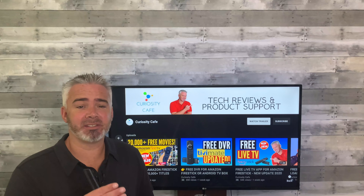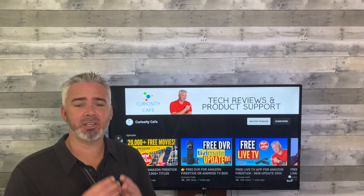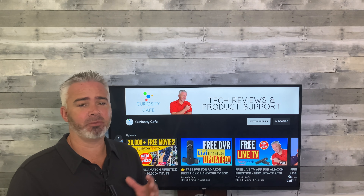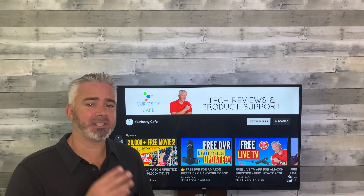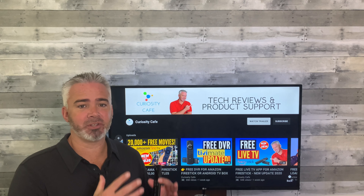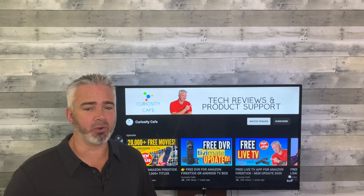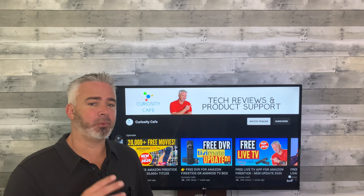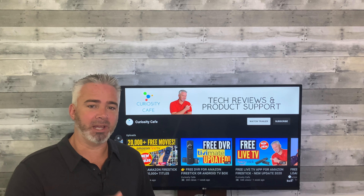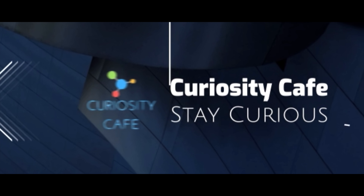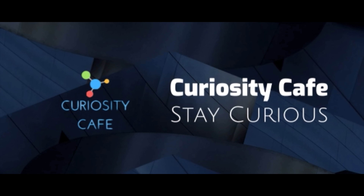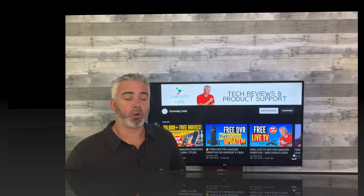Hey everyone, welcome back to my channel. This is an important video today because one of the biggest issues with the Amazon Fire Stick is storage capacity. There are three mistakes that a lot of people make when it comes to their Fire Stick and how they utilize their storage. I'm going to share all three of those ways to improve this immediately, right now, completely free.